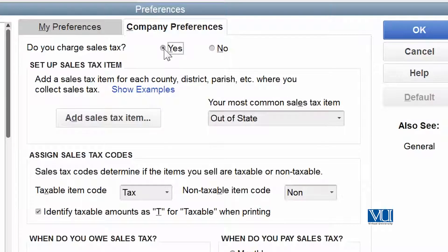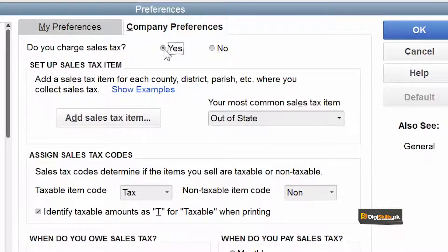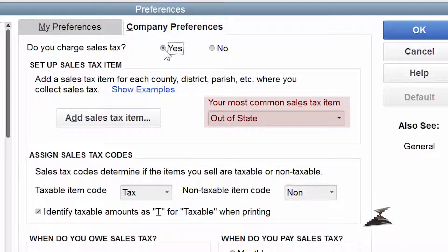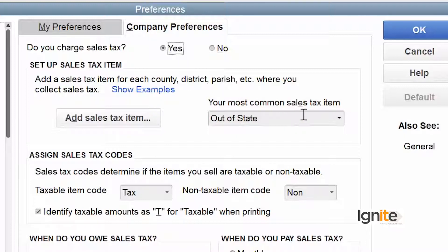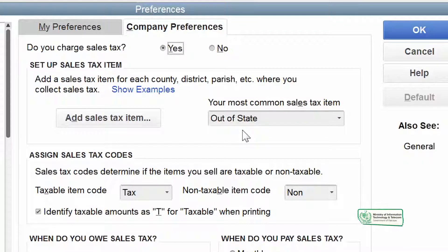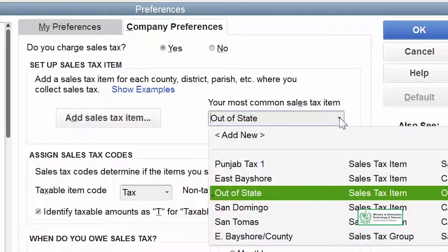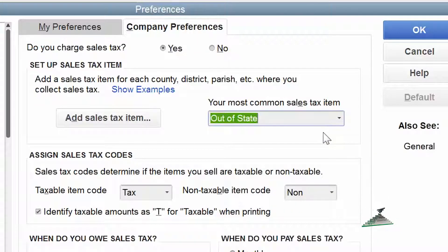Yes, we are collecting sale tax on behalf of certain agencies. What we need to set here is called the most common sale tax item. As I told you before, this is the default item — it will automatically be invoked. We set it once. We can change or edit the name if we want to, but we will do that later.